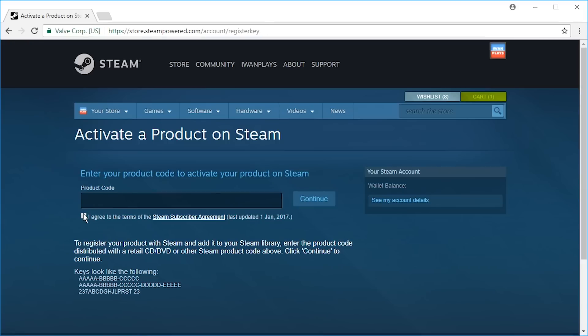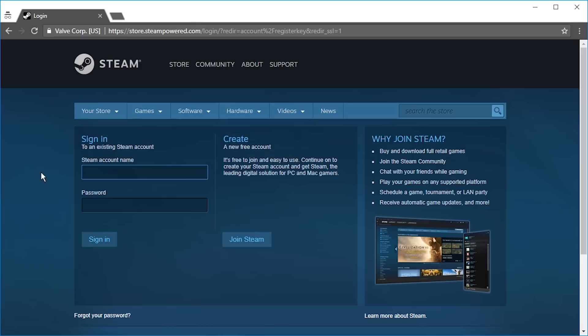You have to press this checkbox, and you have to put your product code in here. You have to be logged in. If you are not logged in, you will have to log in. See this? Sign in, you will have to sign in.